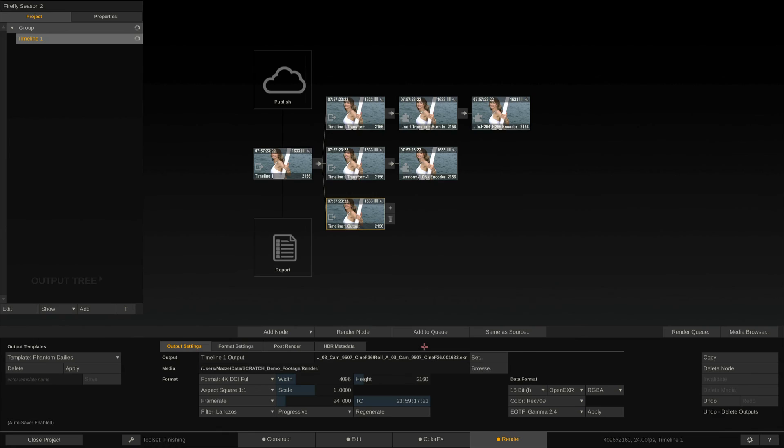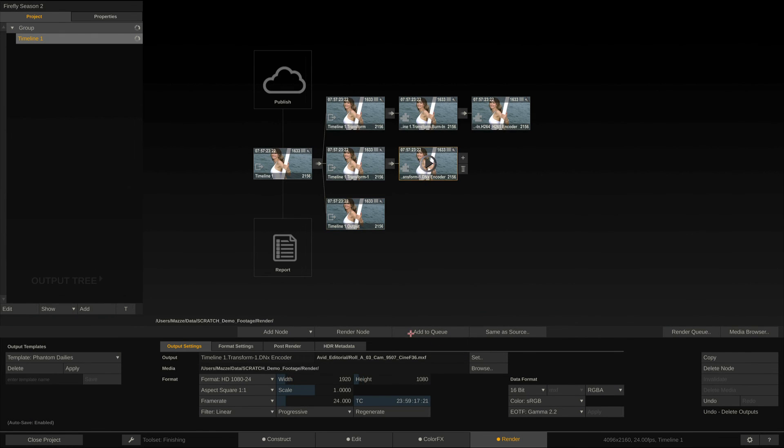All we have to do now is to add those three render nodes to the process queue, and fire off the queue. Scratch will now render all three nodes in parallel.